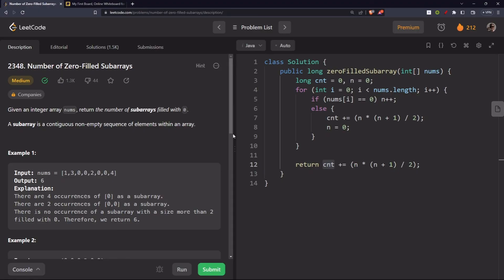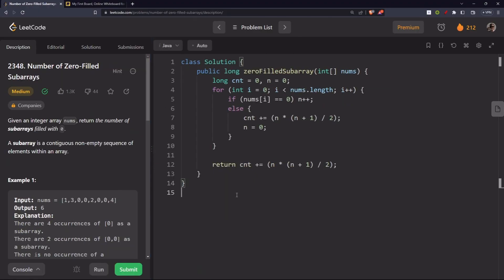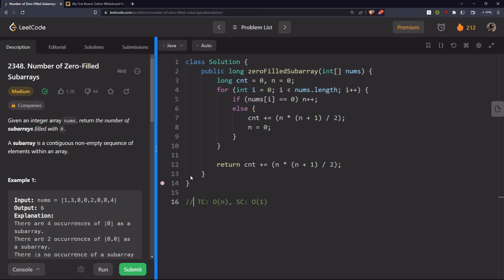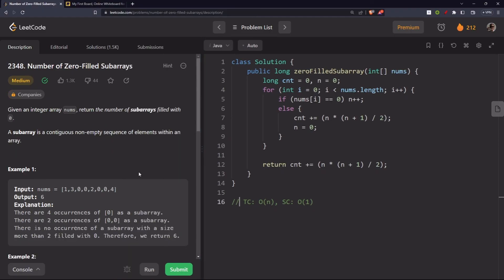The time complexity is O(n) and we are not using any extra space. I hope it's clear. If you have any doubts, comment down below. If you liked this video, hit the like button, share, and subscribe. See you in the next one!